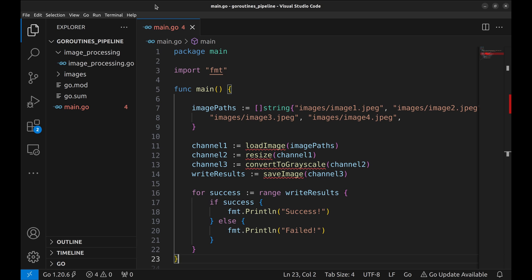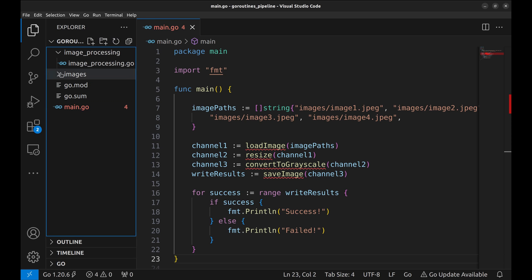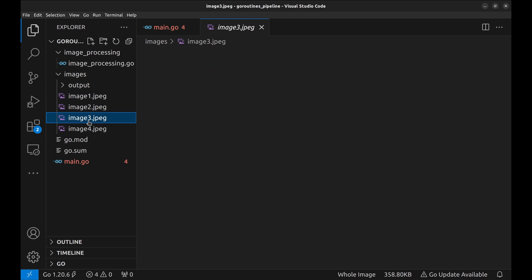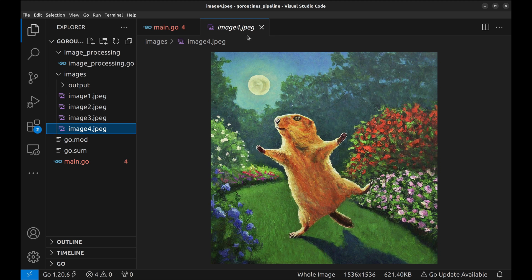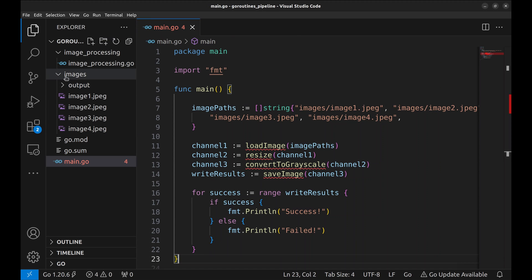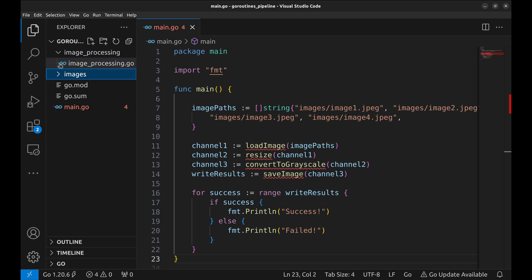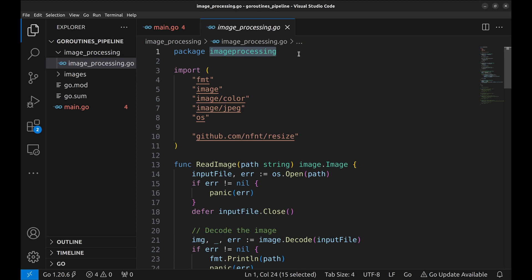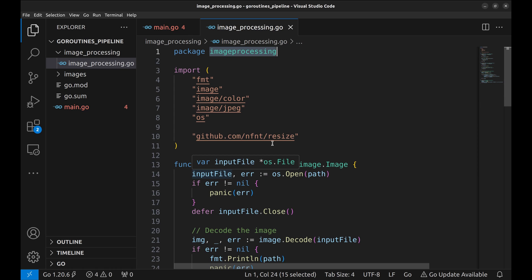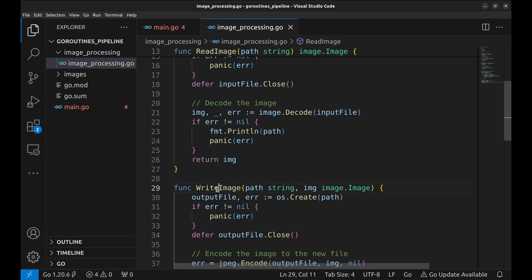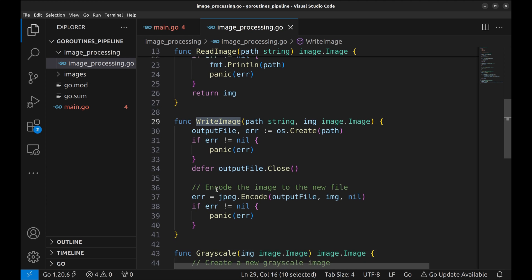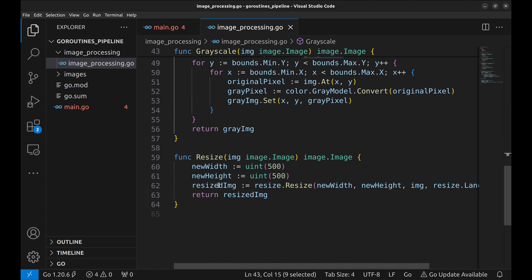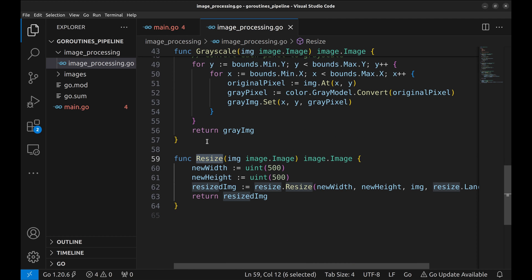Let's jump to the coding part. Here we have a bunch of images we will process in our pipeline. We have a folder called output in which we will store the processed images. Here we have a package called image processing. This package contains the helper functions we will use to build the pipeline. This function reads the image file and returns an image object. This writes the image object to a file. This function converts the image object to grayscale, and this one shrinks the image to size 500 by 500 pixels.